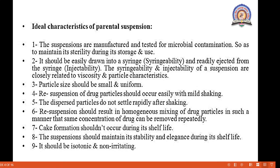When we use the bottle, we must shake before use — a warning is given on the bottle saying 'shake before use.' Resuspension of drug particles should occur easily with mild shaking. The dispersed particles do not settle rapidly after shaking. Resuspension should result in homogeneous mixing of drug particles such that the same concentration of drug can be removed repeatedly.